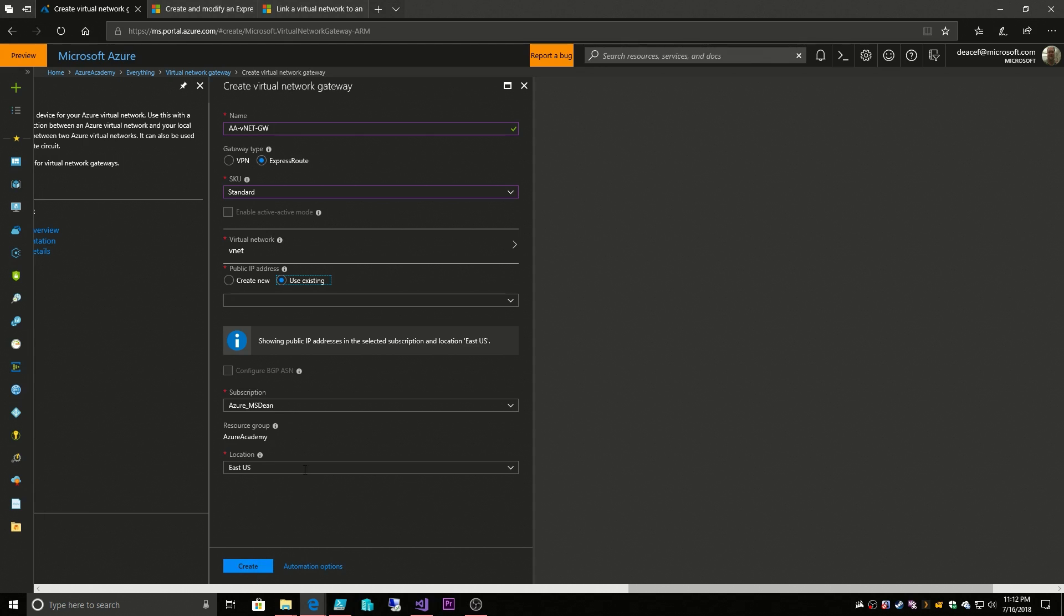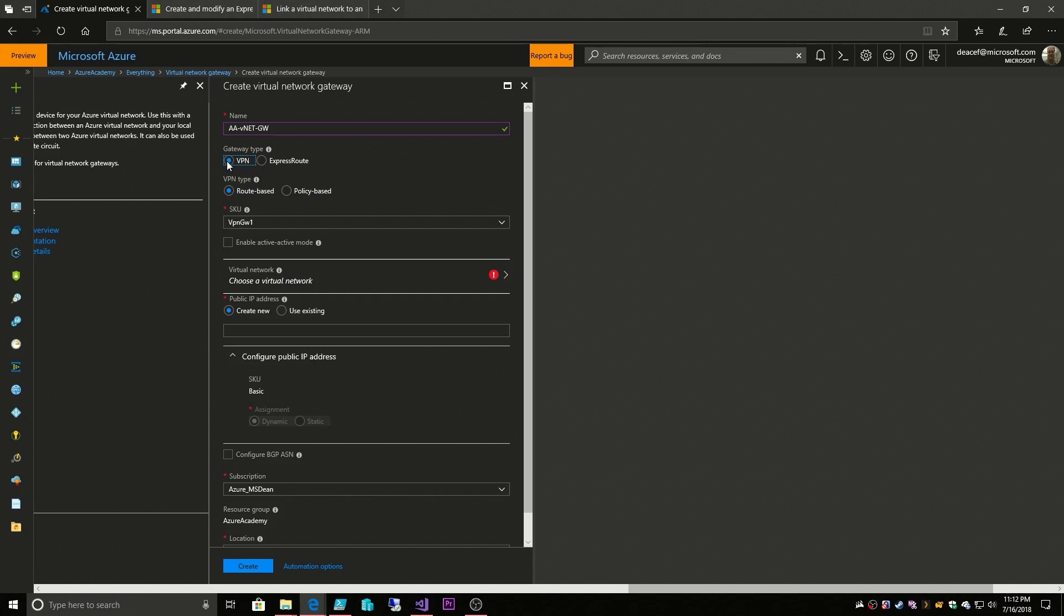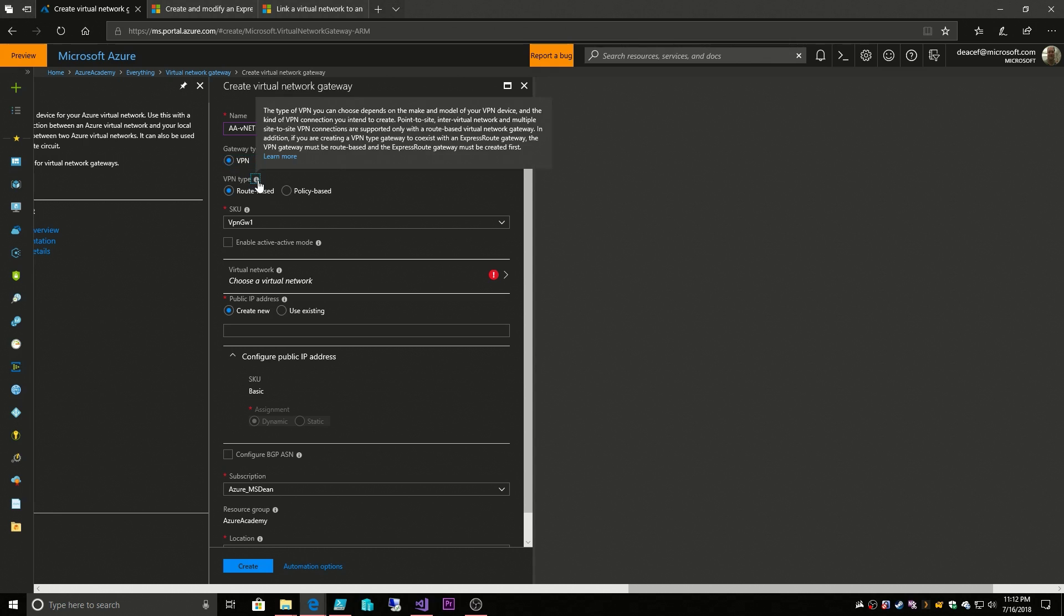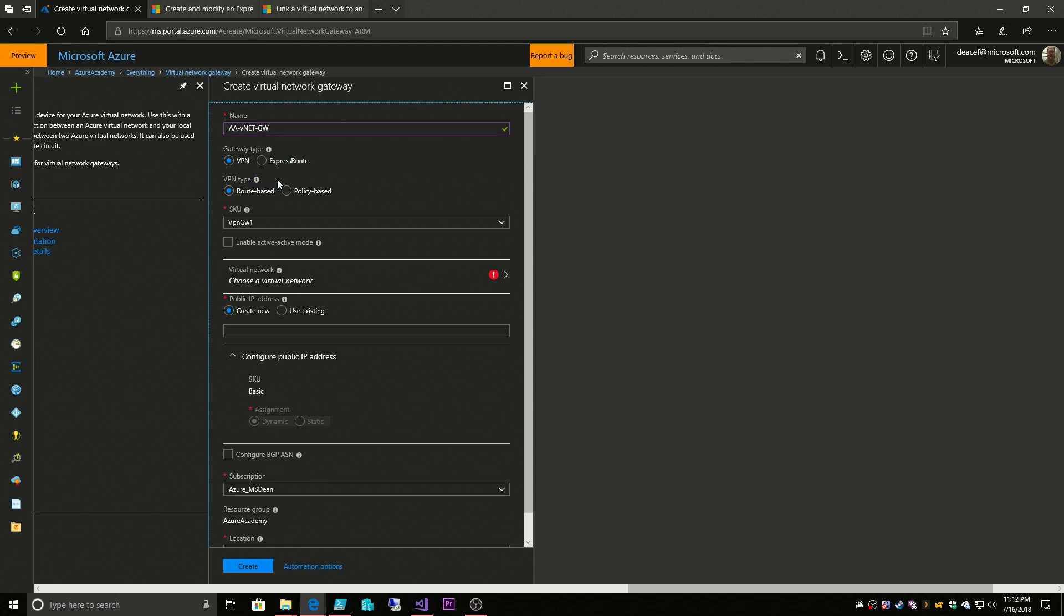So I'm not going to complete this right now because I want to look at our other option which was the VPN options. There we have routing and policy based option. The point-to-site is something that's usually related to policy and route based is related to site-to-site VPN. You can also have a site-to-site route based VPN along with an ExpressRoute.